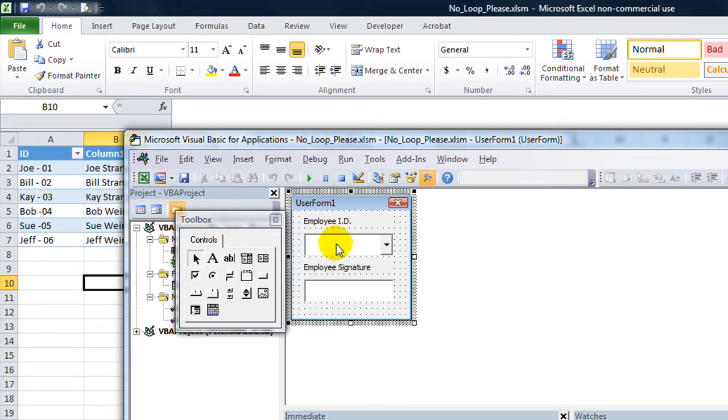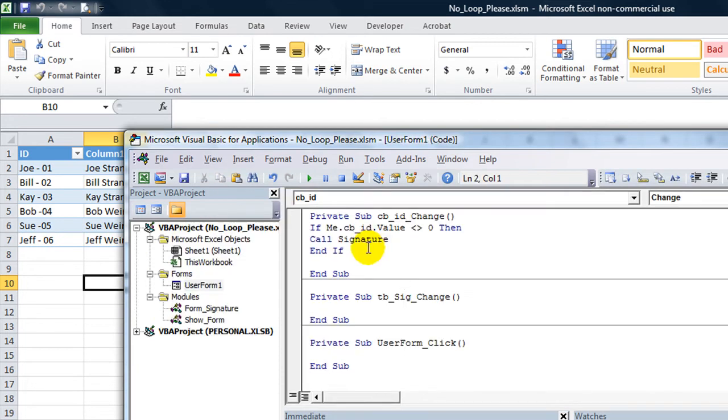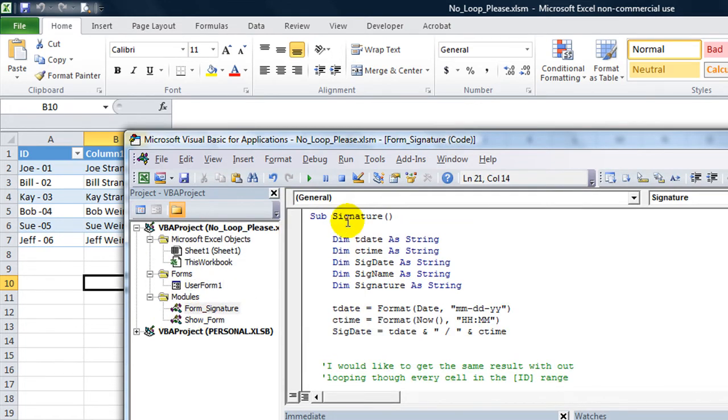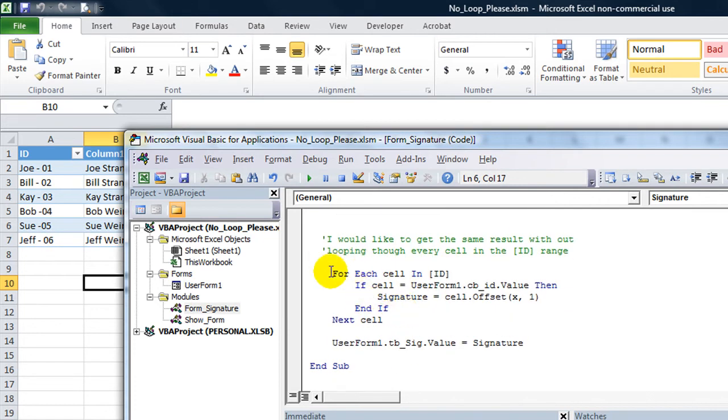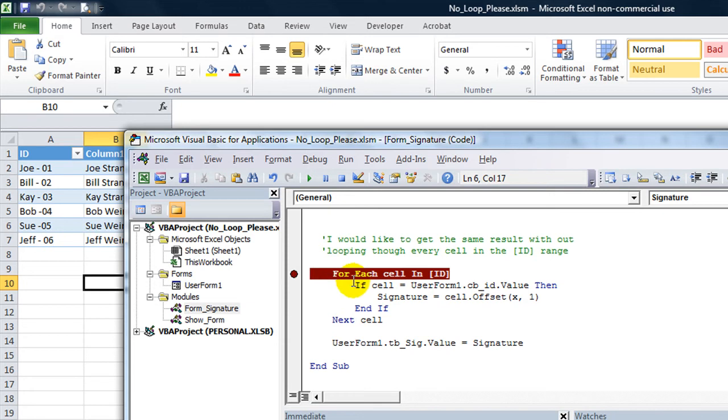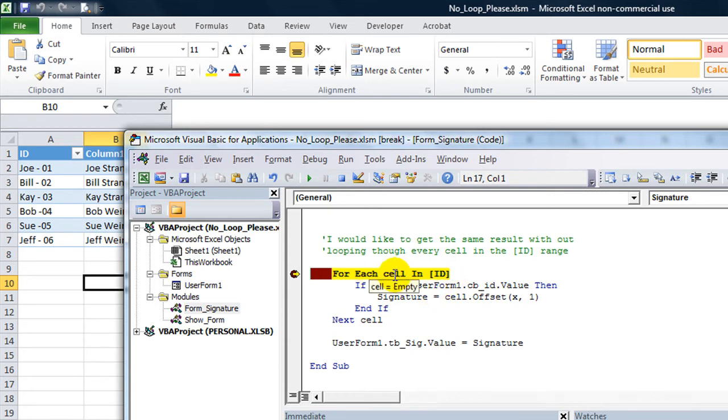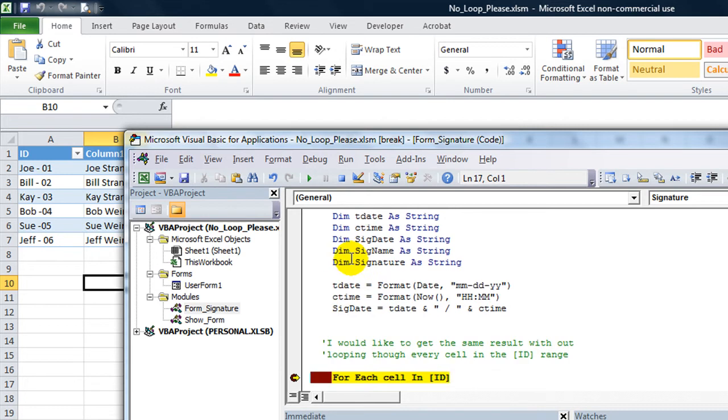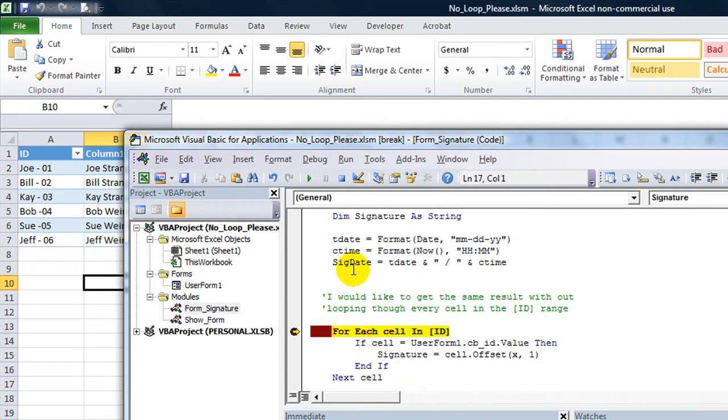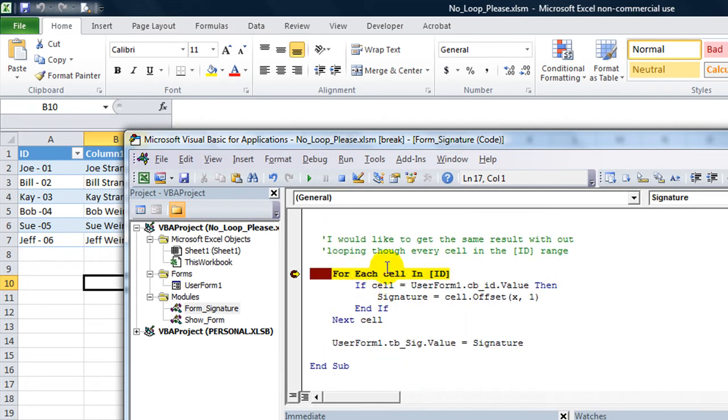Whenever you click on this it calls the thing called Signature, which is a procedure right here. Let's go through here. Here is the part that we're going to go through. So let's hit a stop marker here. Hit F5 for each cell in ID. So instead of doing that, what's the one that we need right here.